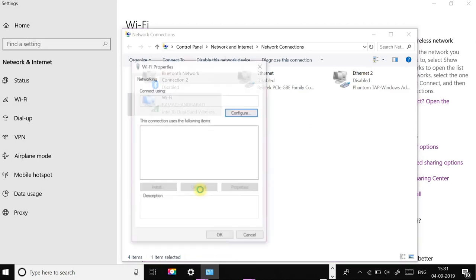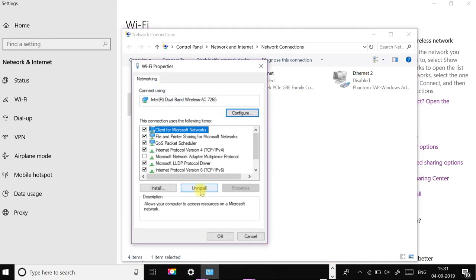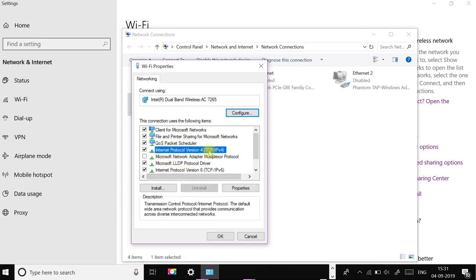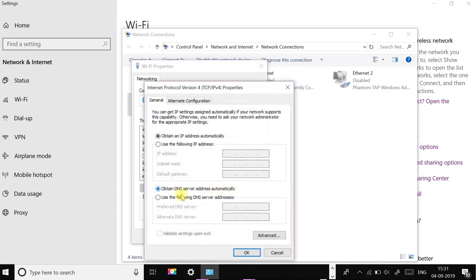Select Internet Protocol Version 4 (TCP/IPv4) and click Properties. In the properties window, select Use the following DNS server addresses.